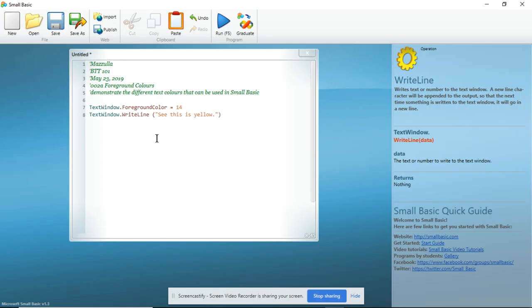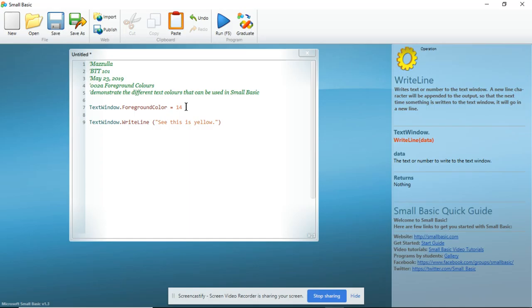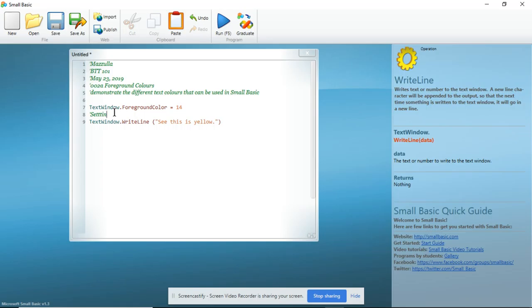Now, to be a good programmer, I should continue my internal documentation. So I have added a line between TextWindow foreground color and TextWindow.WriteLine. And what I am going to do, I am going to create a comment in this line here on line 8. Setting the foreground color to yellow.